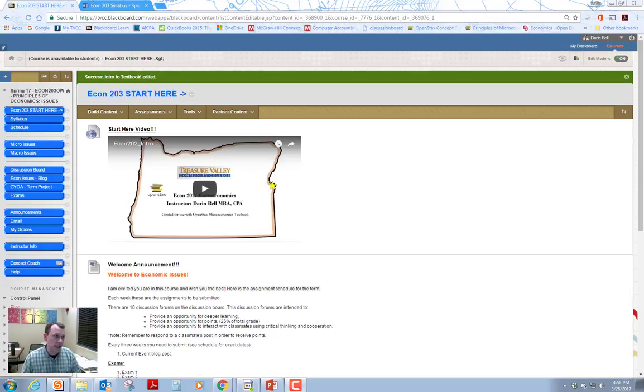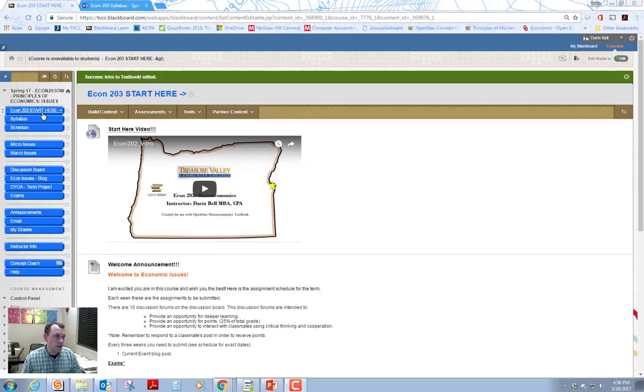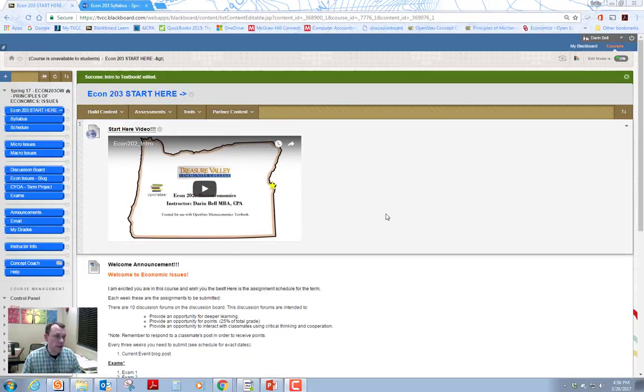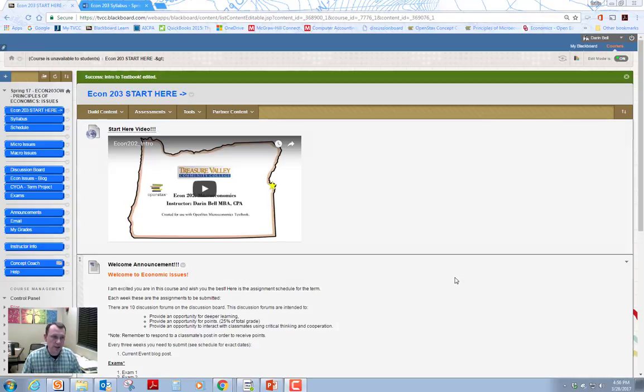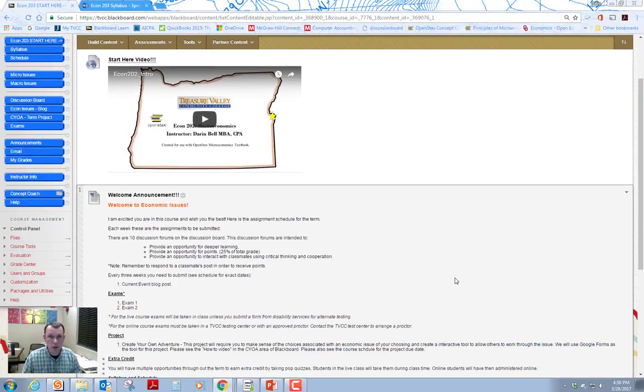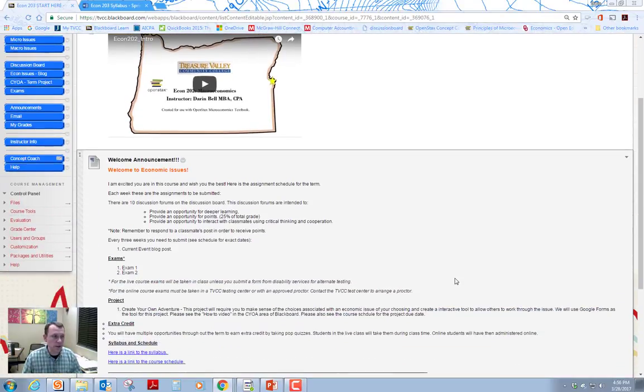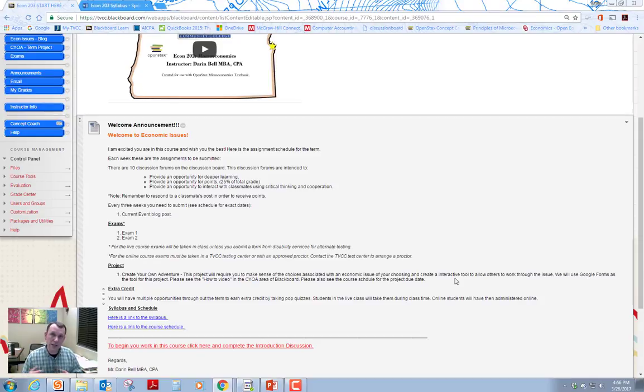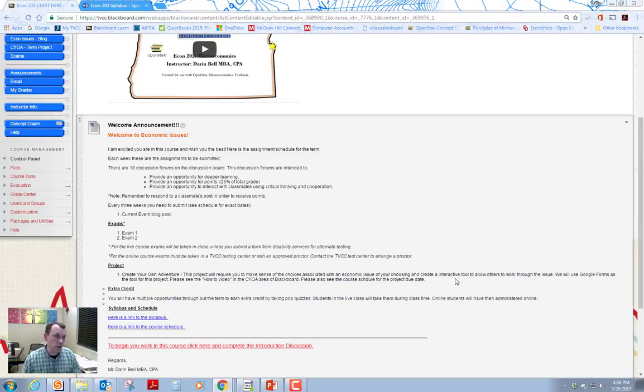You'll see on the website here in the upper left hand corner there's a start here page. This is probably where you're getting this video. On the start here page there's also a welcome announcement. I encourage you to read this welcome announcement. It's going to help you understand how the course is laid out and it's also going to give you links to the syllabus and the course schedule.